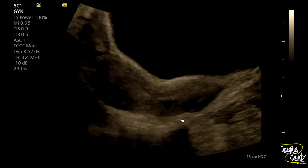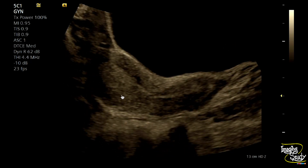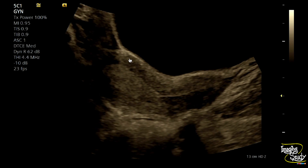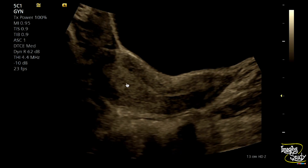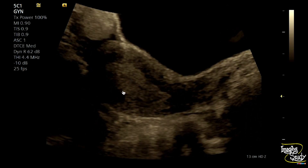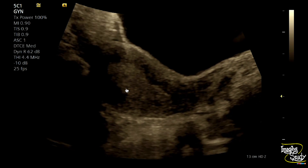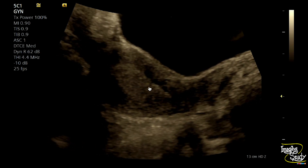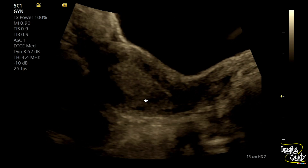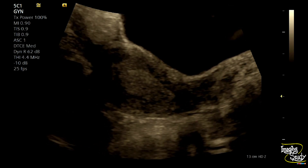Here you can see the longitudinal section of the uterus. You can see the endometrium is slightly prominent. If you check carefully, you can see some motility within the endometrium. There is a movement which is well visualized here. This wave-like motility can be seen during the normal menstrual cycle.